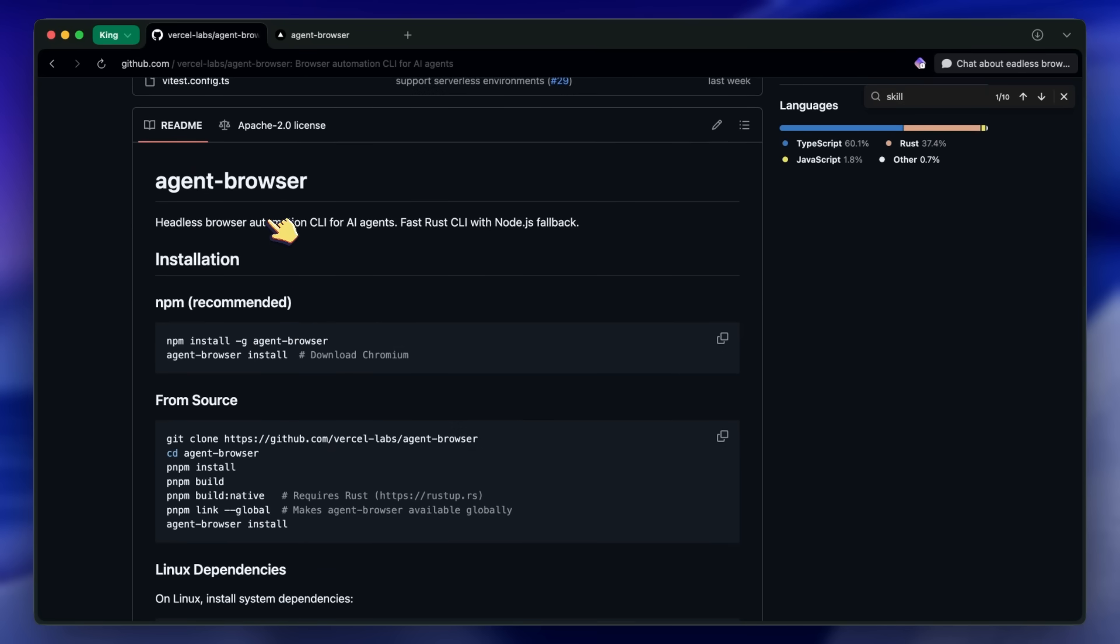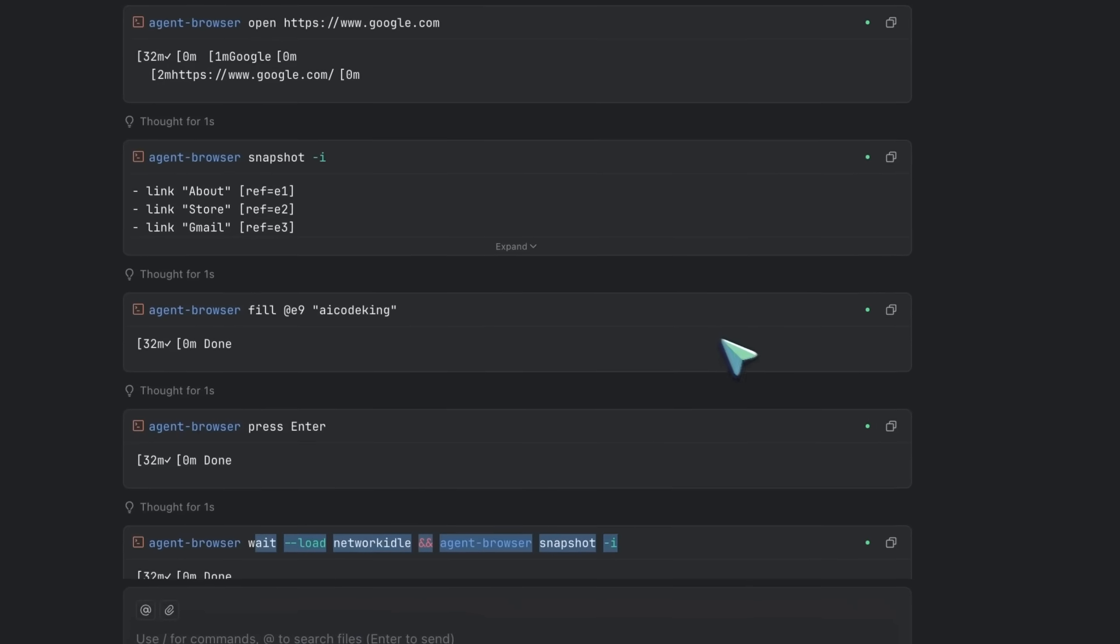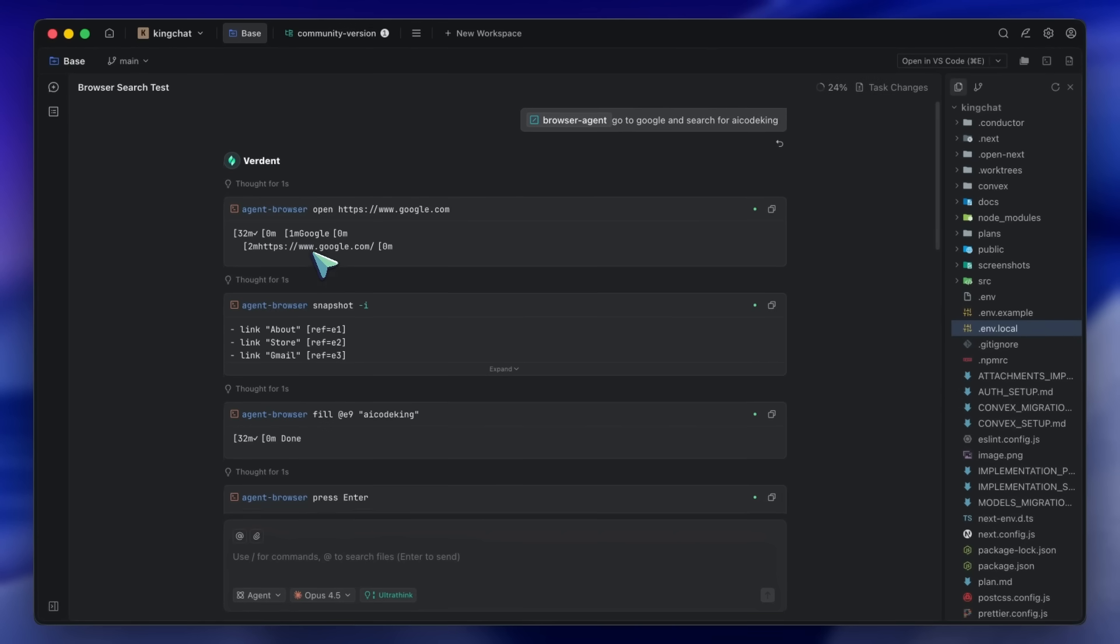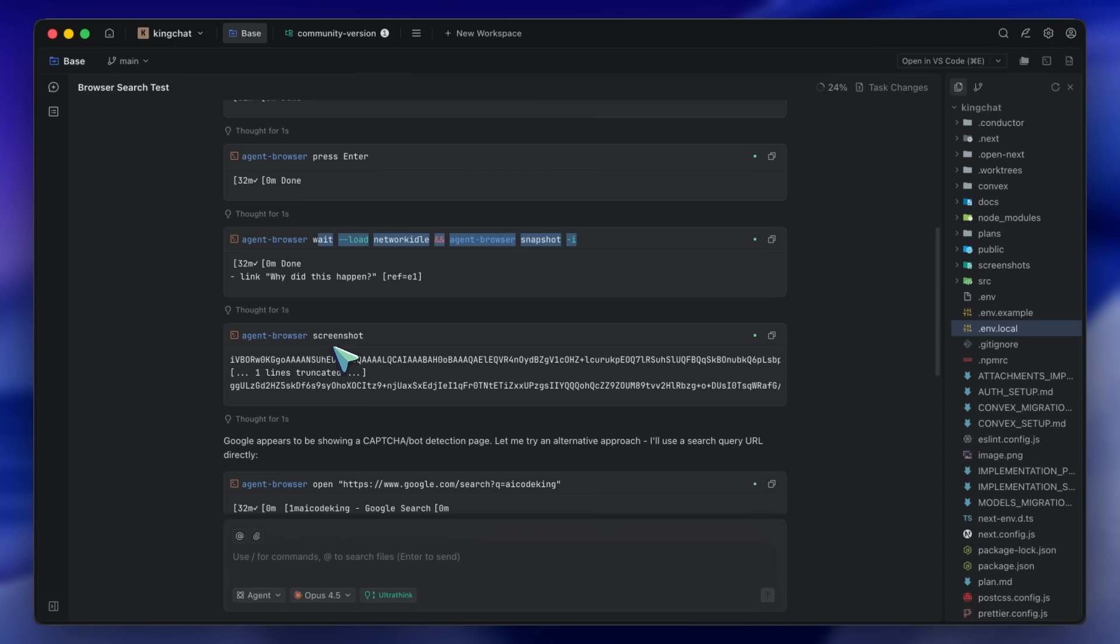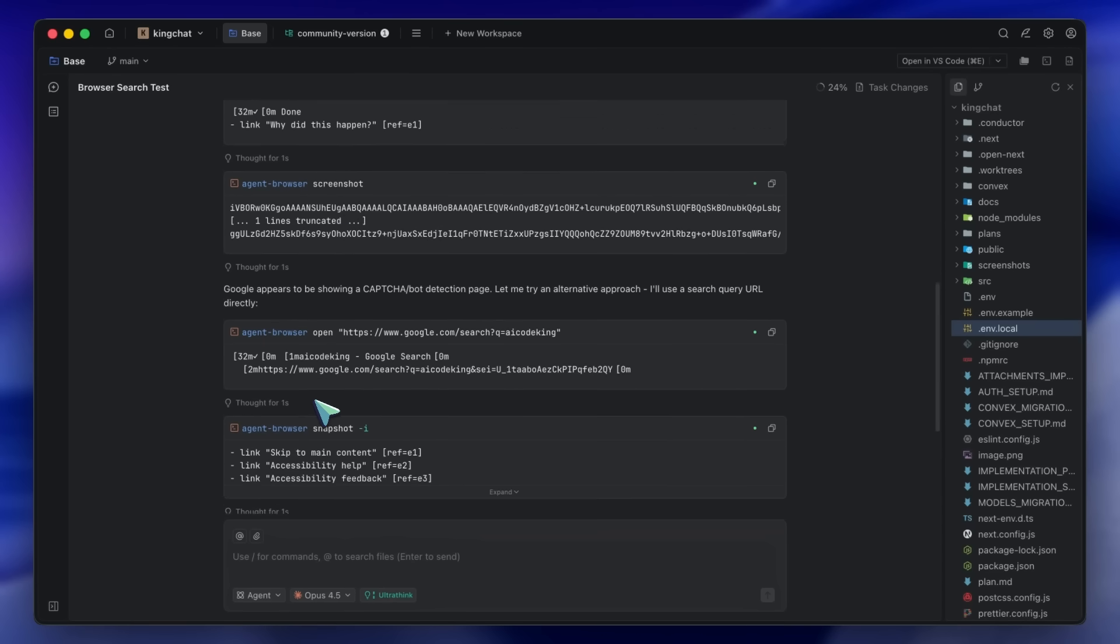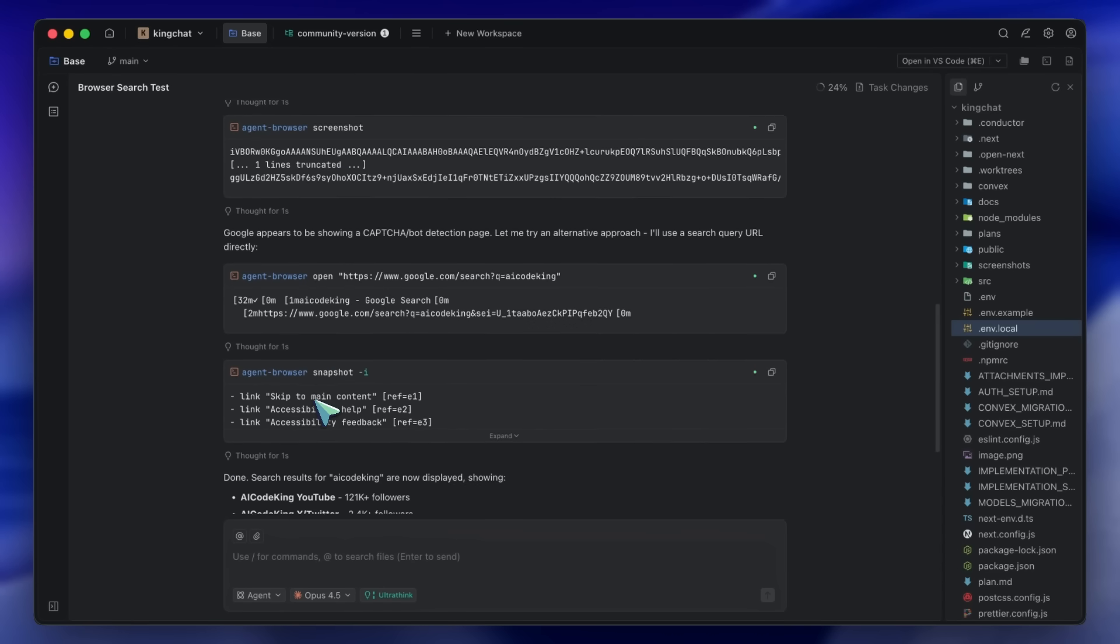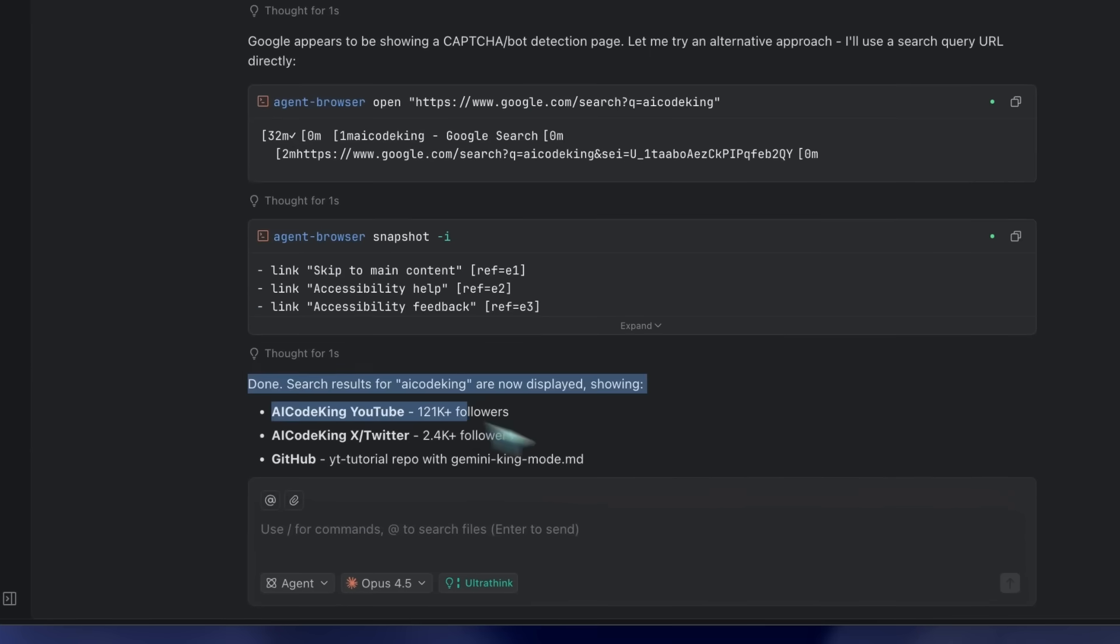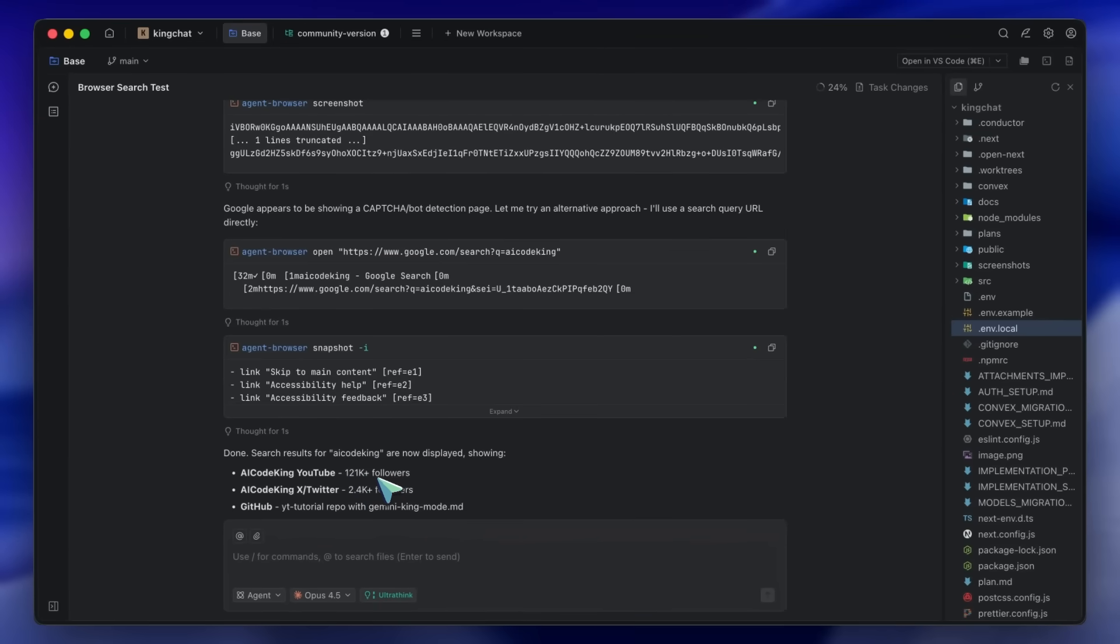The fact that it's designed for AI agents makes it particularly good for building autonomous web browsing agents that can complete complex multi-step tasks. Agent Browser has native Rust binaries for macOS ARM64 and x64, Linux ARM64 and x64, and Windows x64. If the native binary isn't available for your platform, it falls back to Node.js, so it works everywhere. Overall, I think this is a really solid tool.